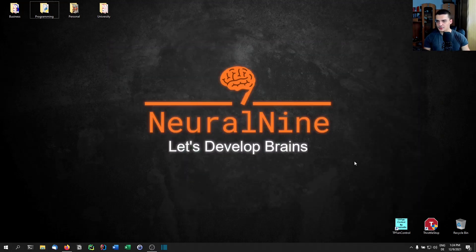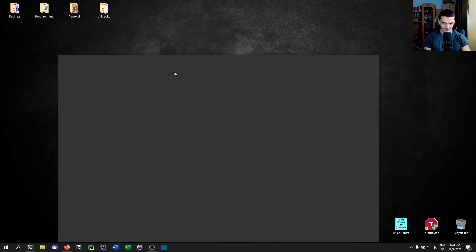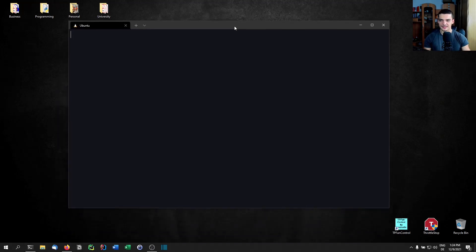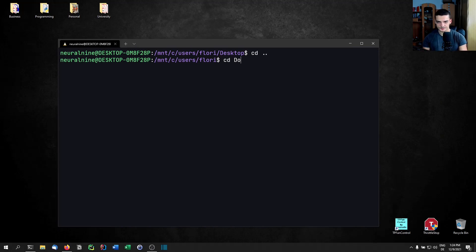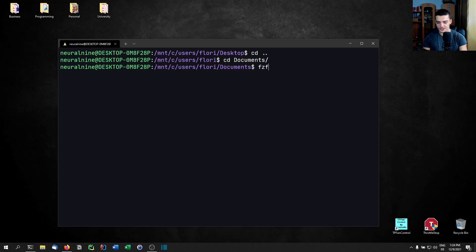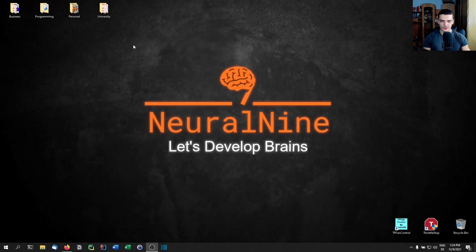I could also use the Windows Subsystem for Linux, but that's not really a recommended way because it's just unnecessary overhead. I'd have to wait for it to boot up, open the fuzzy finder, search for the JDK, and then it loads and loads — it's not as quick as we want.